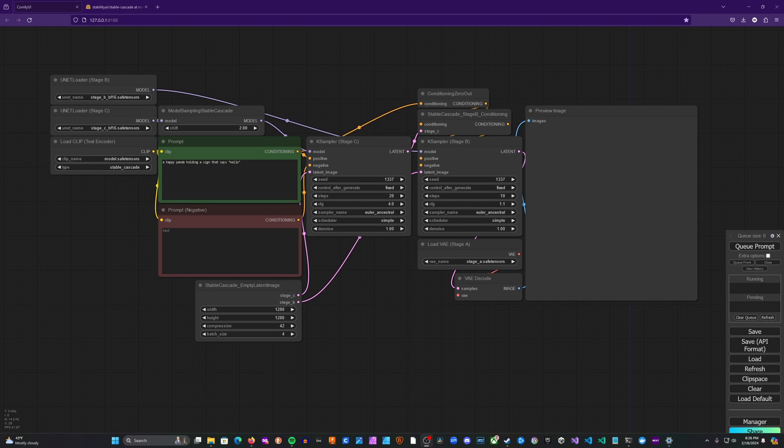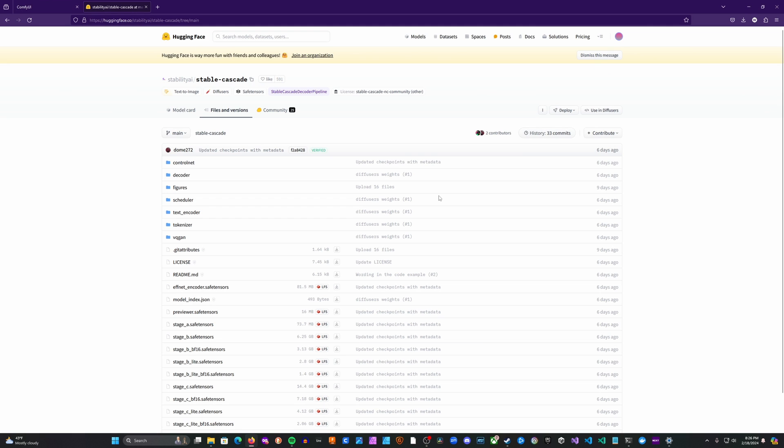Okay, so the first thing that we need to do is we need to get the models and save them in the appropriate spot. So you're going to head over to Stability AI's Hugging Face repo for Stable Cascade. I'll include the link in the description below.